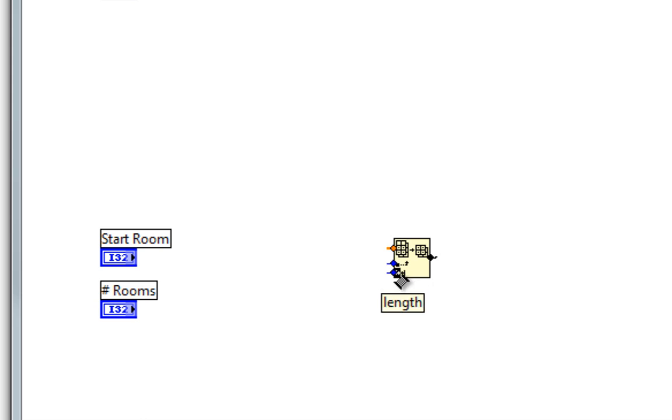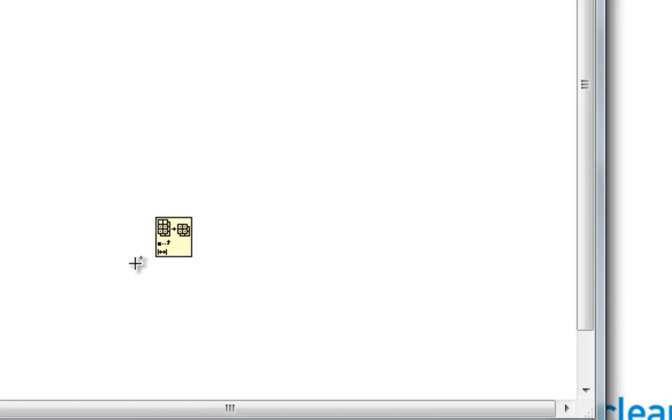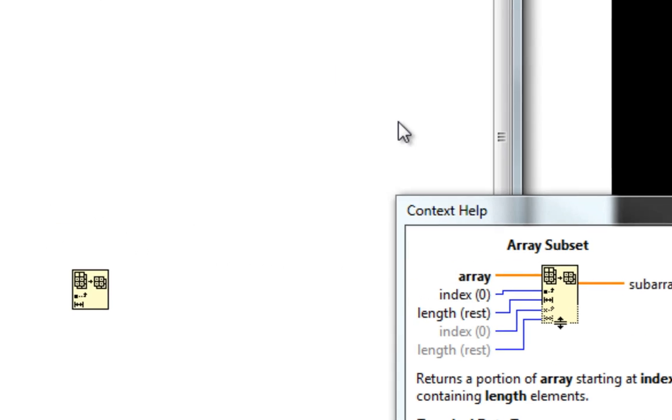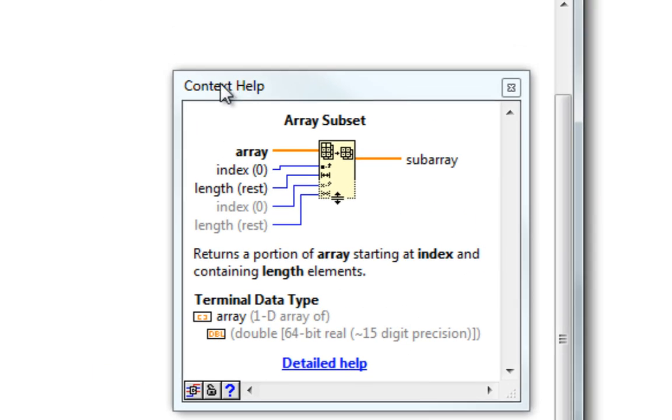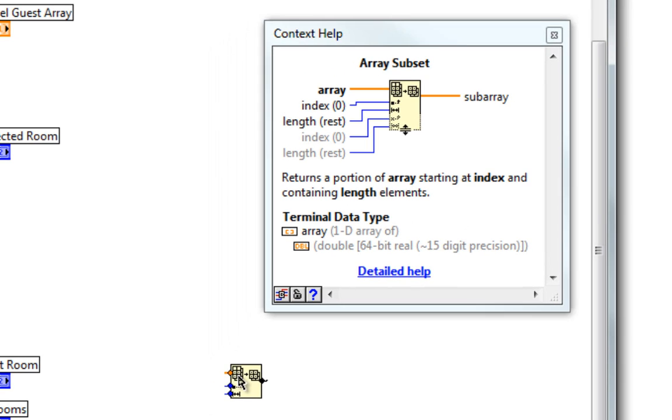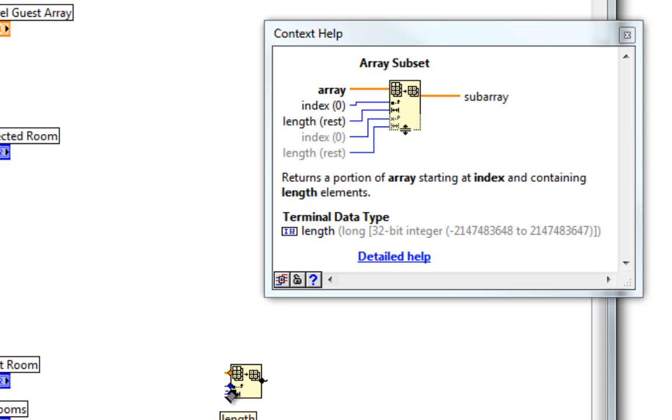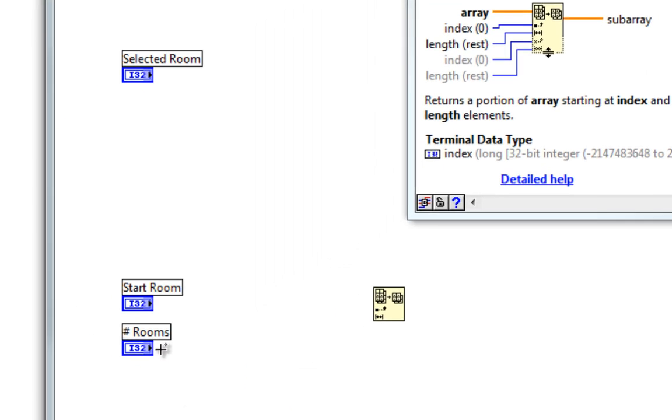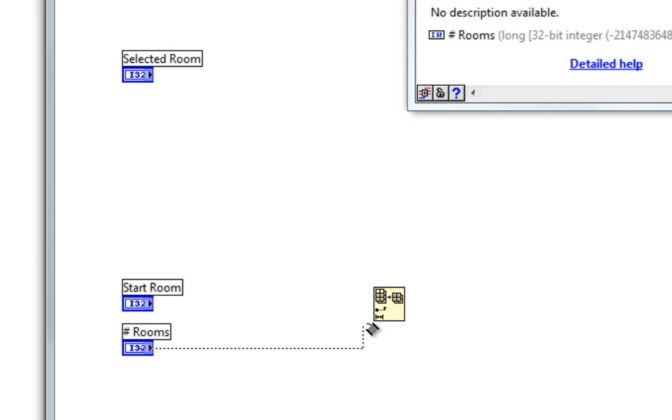what types of integers are these? I'll pull up the context help window, and if I hover directly over the terminal, it will tell me this extra information: terminal data type. Then I can decide what I may want to wire in there.